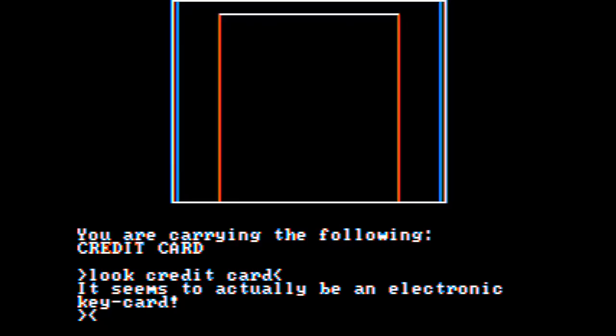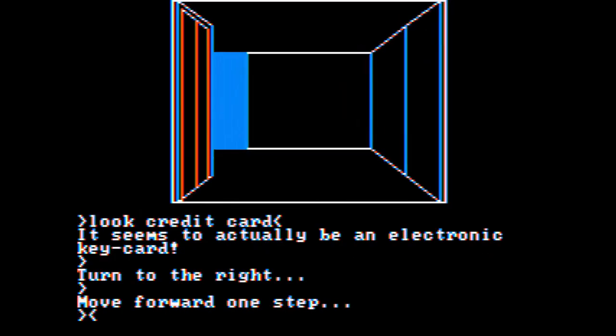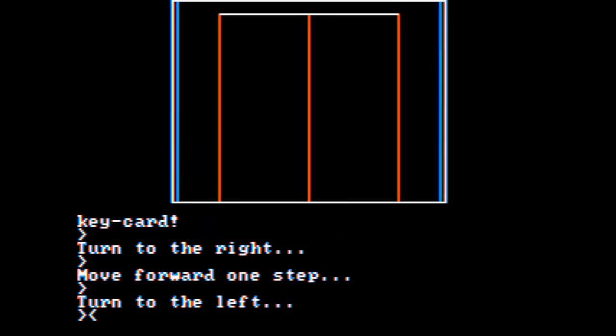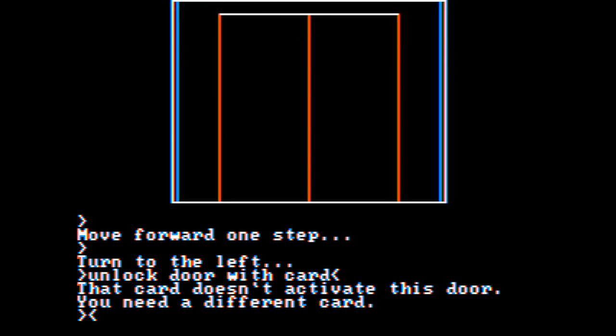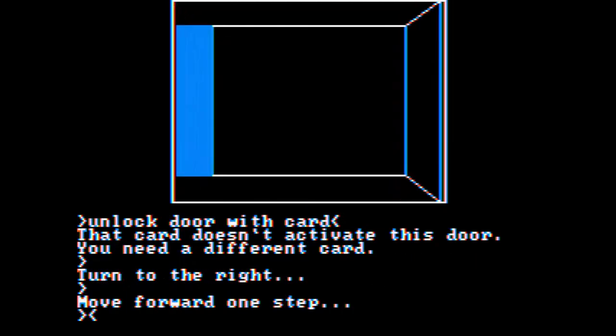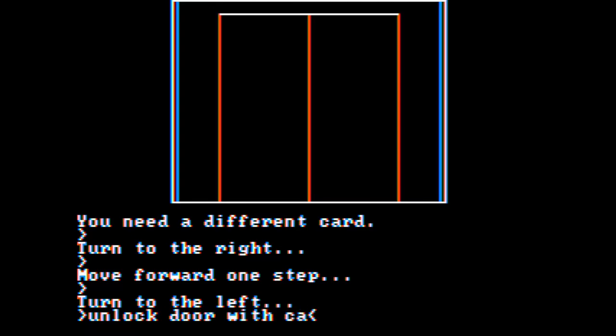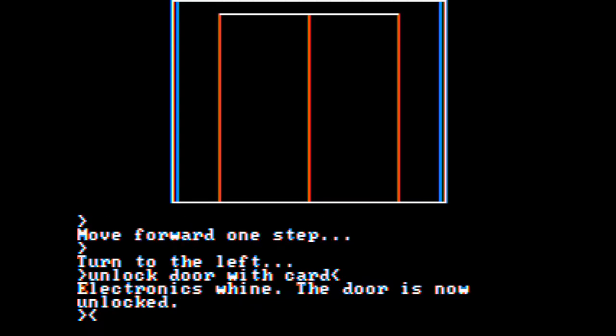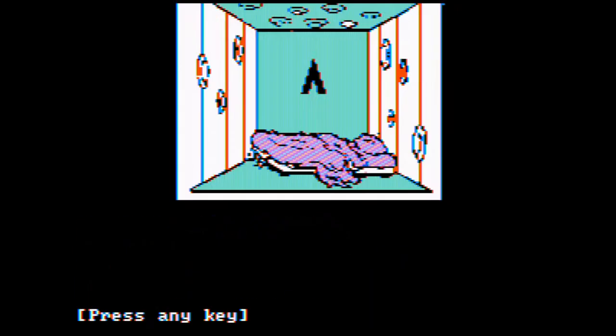Let's move. Unlock door with card. Oh, you need a different card. Okay. So, let's try this door. Unlock door with card. Okay. The door's now unlocked. Open door. And you go in.